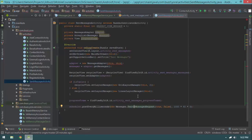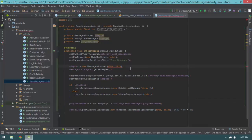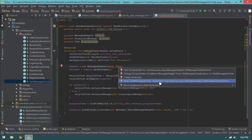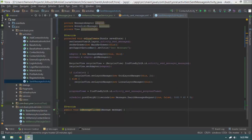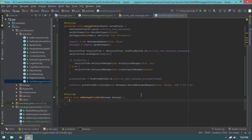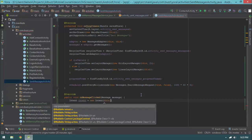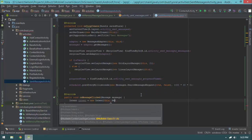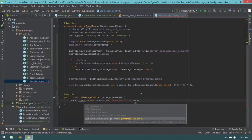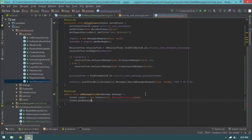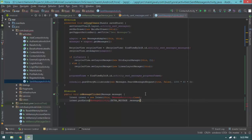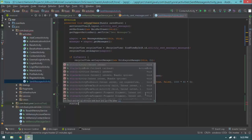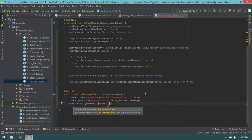That wraps up onCreate. I'll place the cursor on the squigglies and hit Alt+Enter to make SentMessagesActivity implement the OnClickListener interface. Now we have a method invoked whenever messages are clicked. When a message is clicked, I'll create an Intent for MessageActivity.class, put the message in an extra using MessageActivity.EXTRA_MESSAGE, and call startActivityForResult(intent, REQUEST_VIEW_MESSAGE).